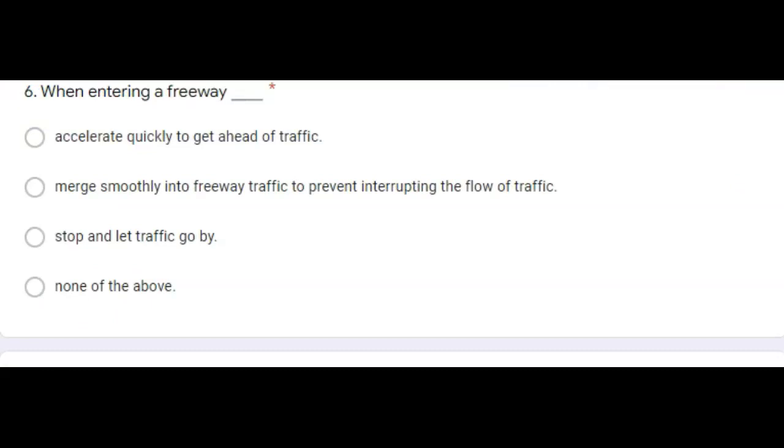Question number six, when entering a freeway, you must merge smoothly into the freeway traffic to prevent interrupting the flow of traffic. And always remember, when you're entering or exiting, always adjust your speed, check your mirrors, and merge safely. Next question.